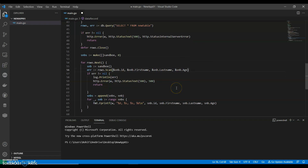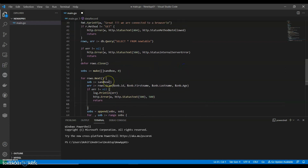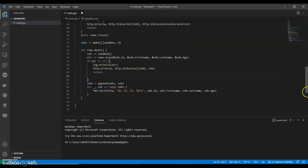I have made the necessary changes here and haven't called smbs yet. Now we can go ahead and run this.